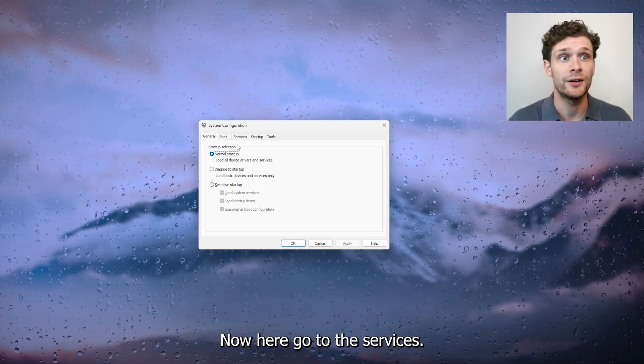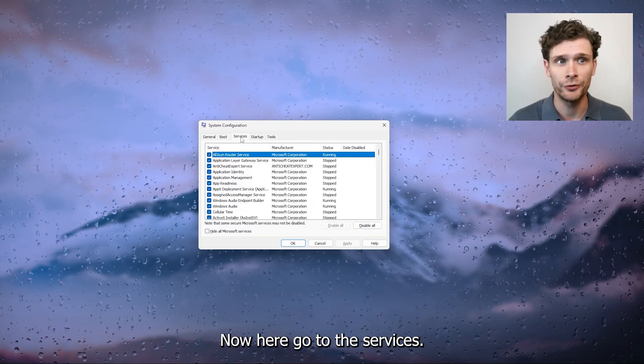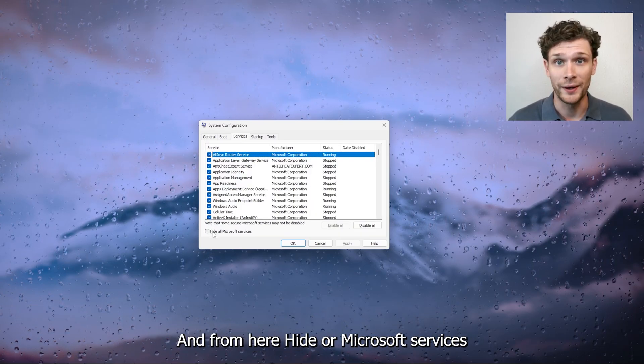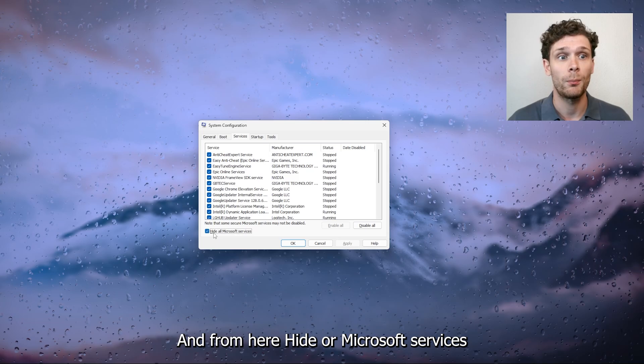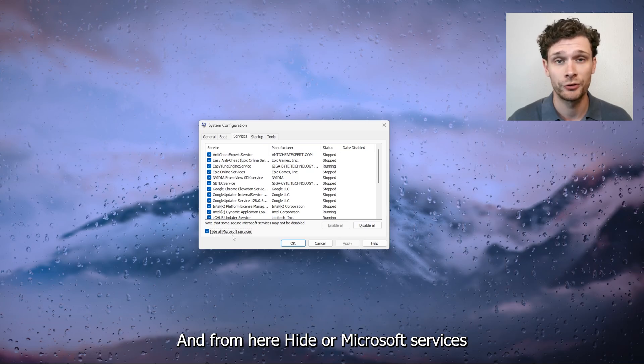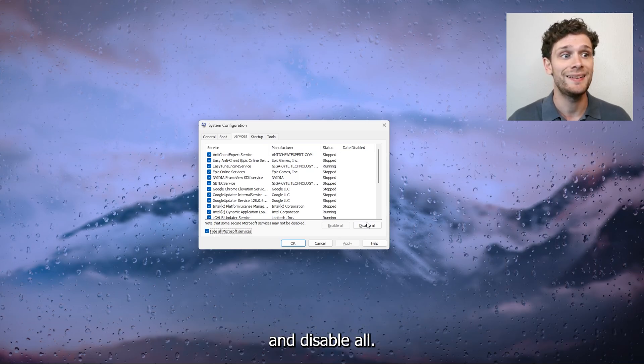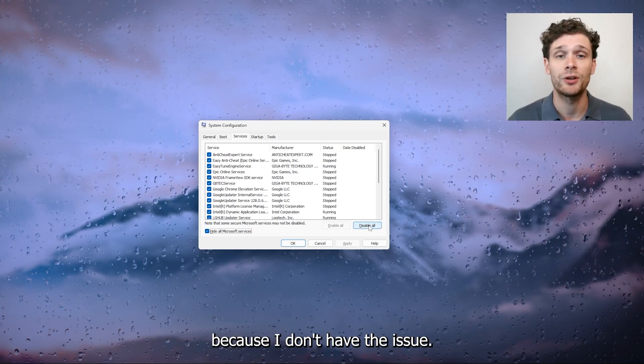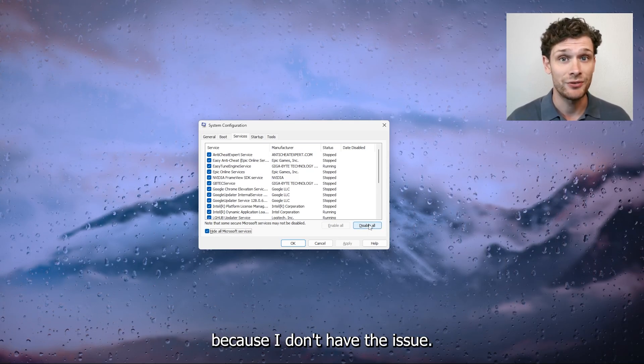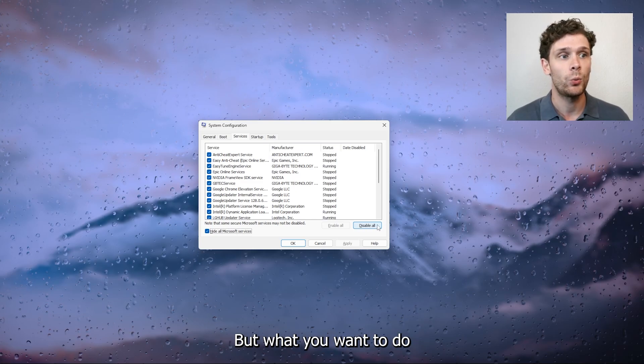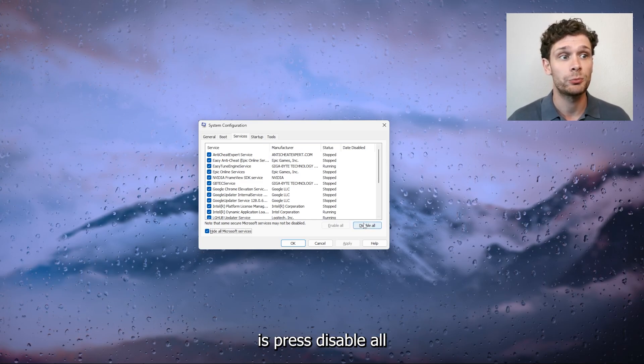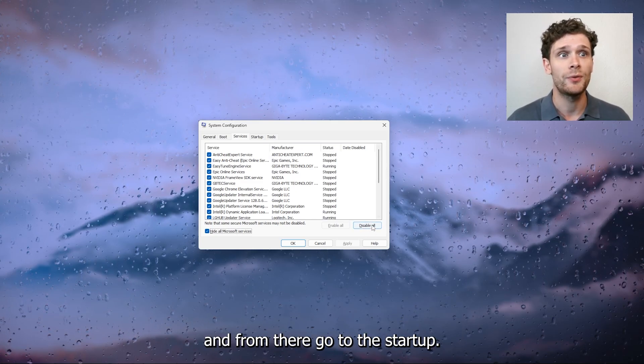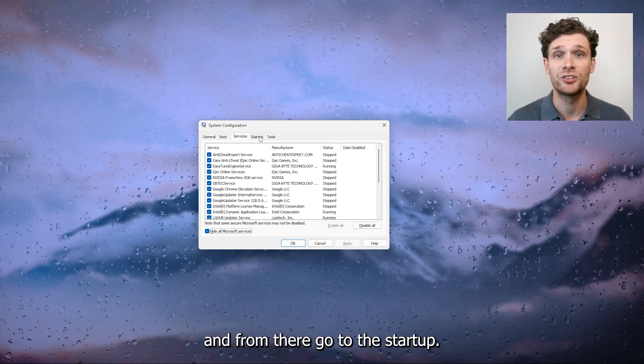Now here, go to the services and from here hide all Microsoft services and disable all. I'm not going to do it because I don't have the issue, but what you want to do is press disable all and from there go to the startup.